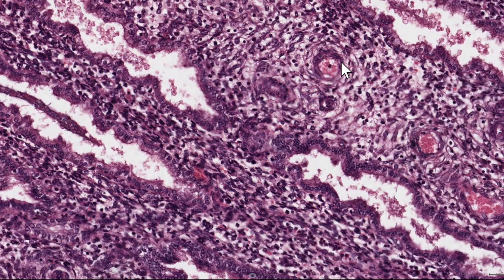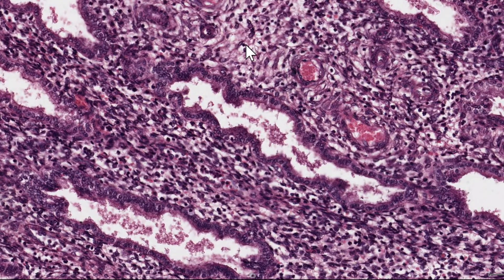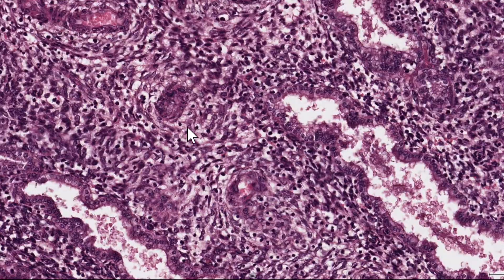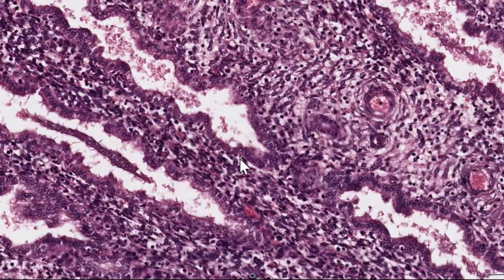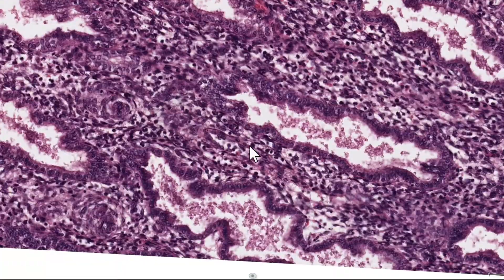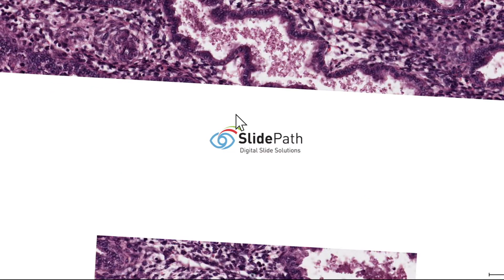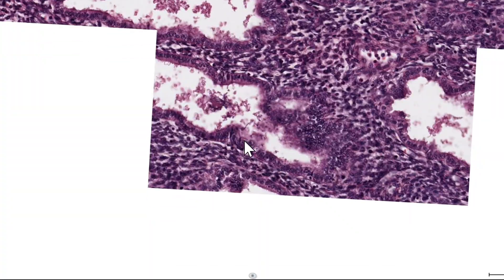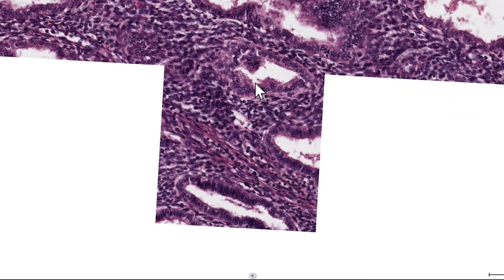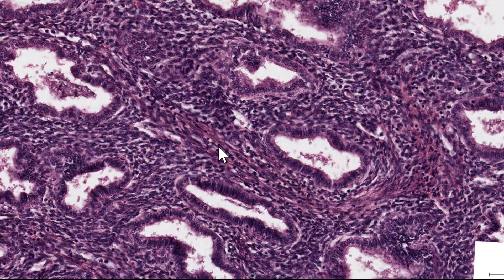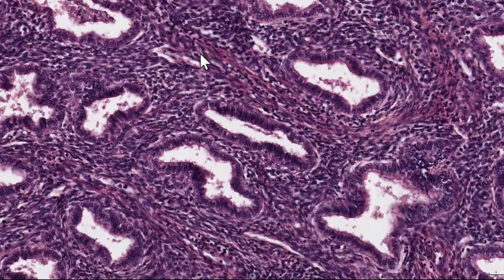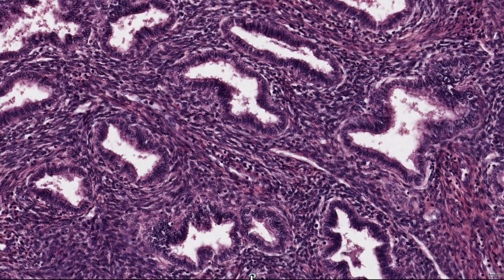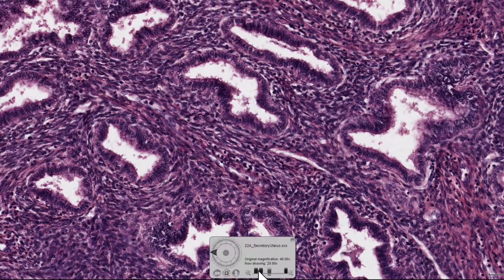And of course we find our arterioles here. In the stratum functionalis, we find the spiral arterioles. Down in the stratum basalis, we'll actually see the straight arterioles from which the spiral arterioles actually arise. So let me just zoom out here.